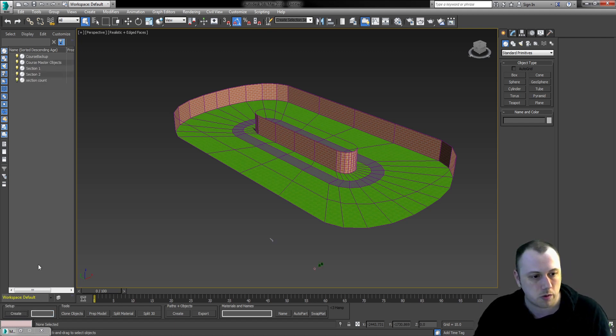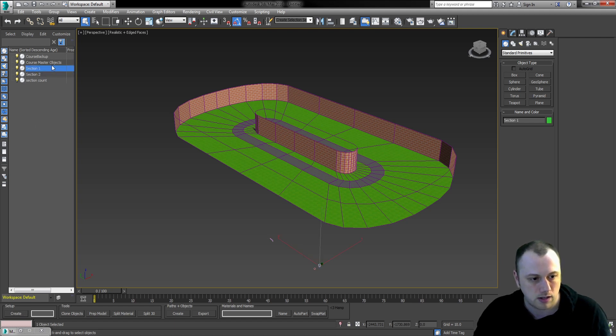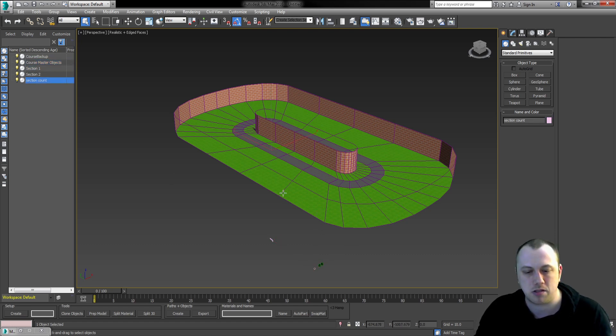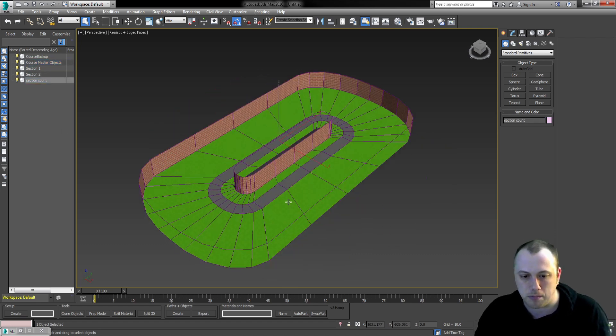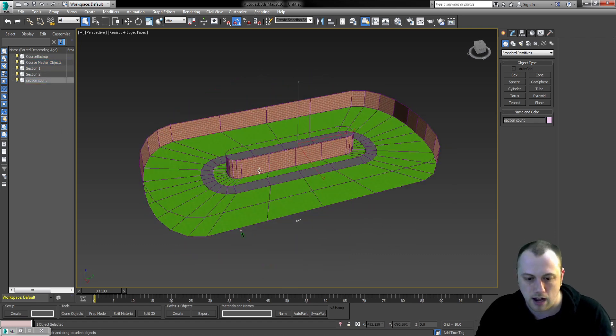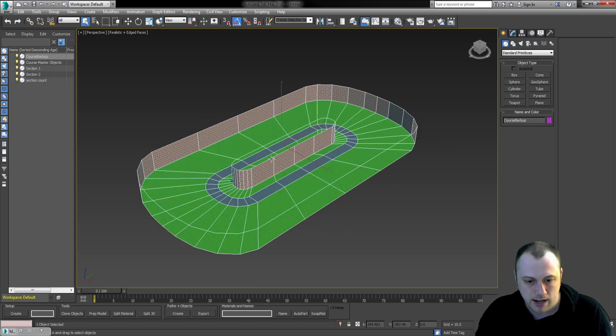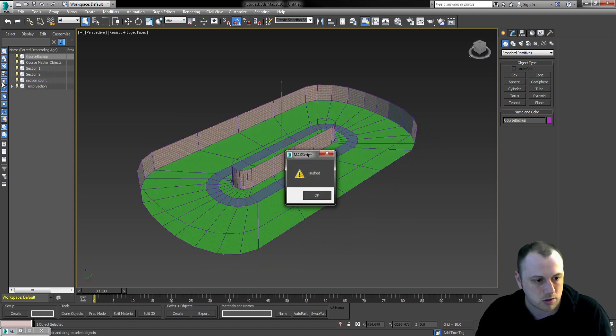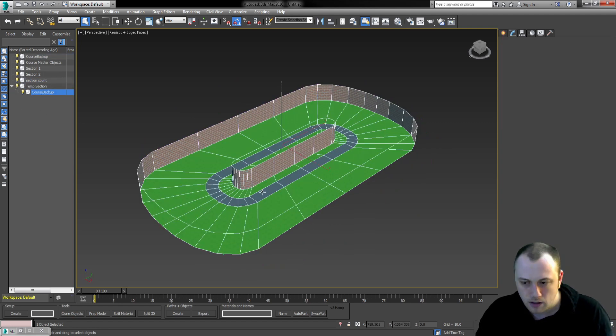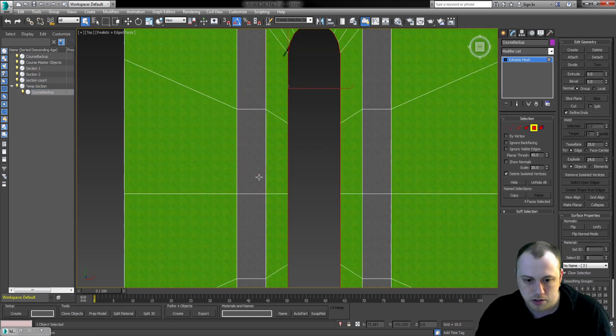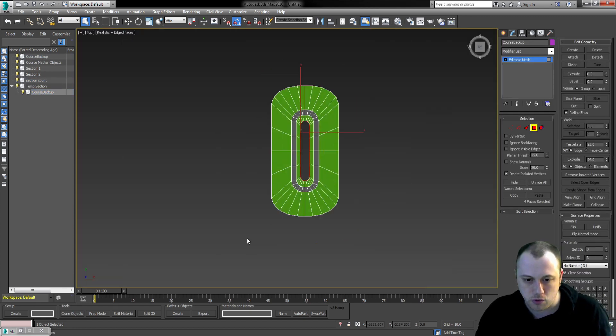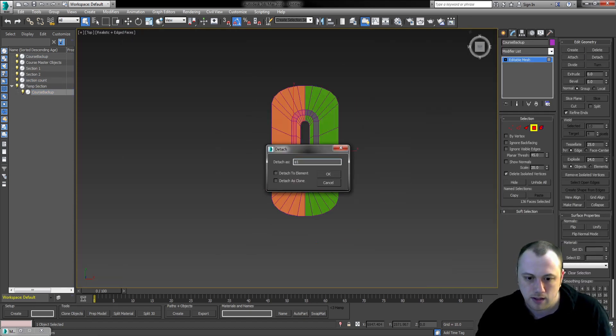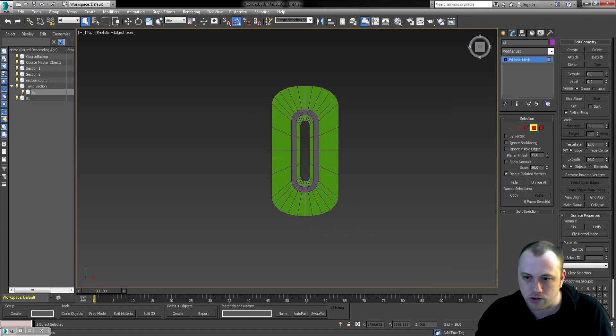In that case, we will be making two boxes, section 1 and 2, a box called Course Master Objects, and this one is unnecessary. It's something for the script itself, not required. So we're going to take our level, clone it so that we have a backup. We're going to split it in two. The left half will be section 1 and the right half section 2.